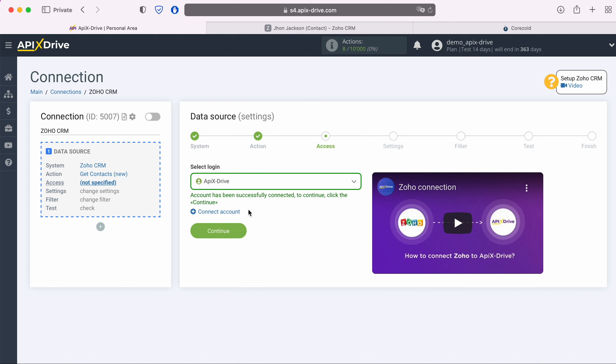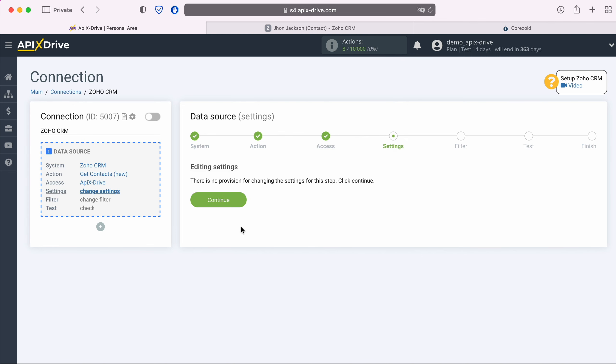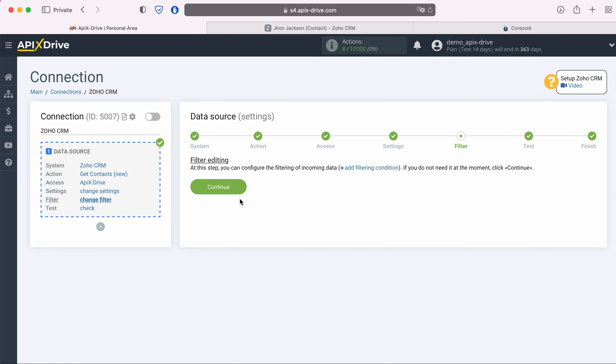When the connected login is displayed in the list, select it. No additional settings are provided for the Zoho system, so just click continue. At this stage, you can set up a data filter. In this case there is no need for this, so we also click continue.